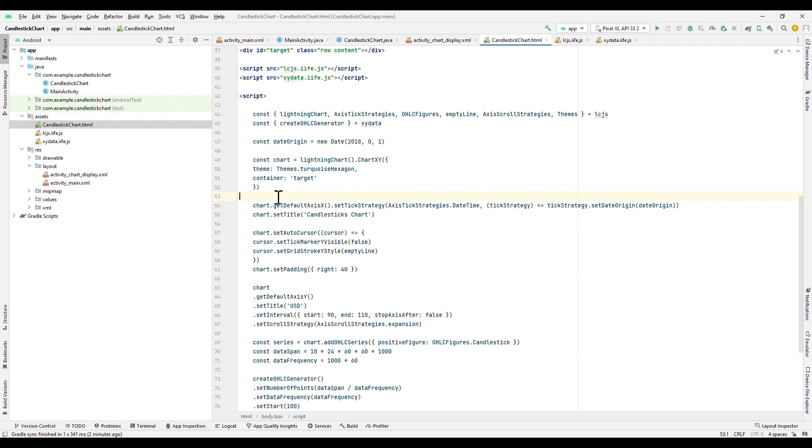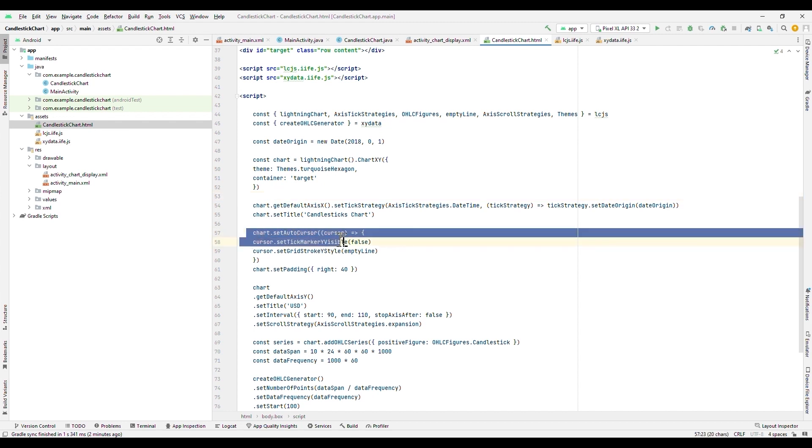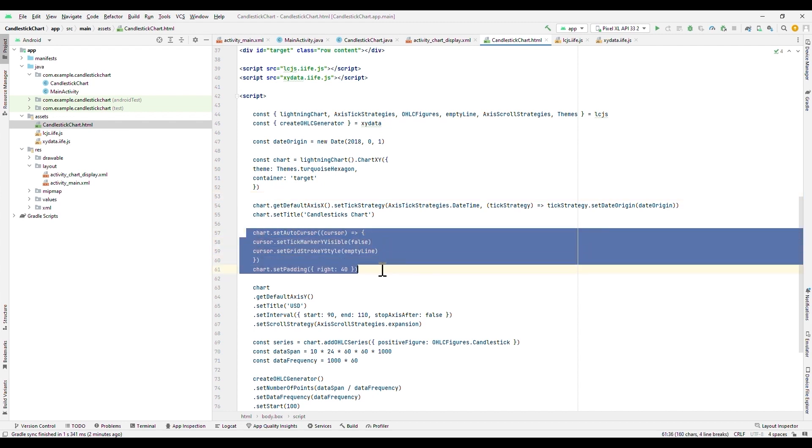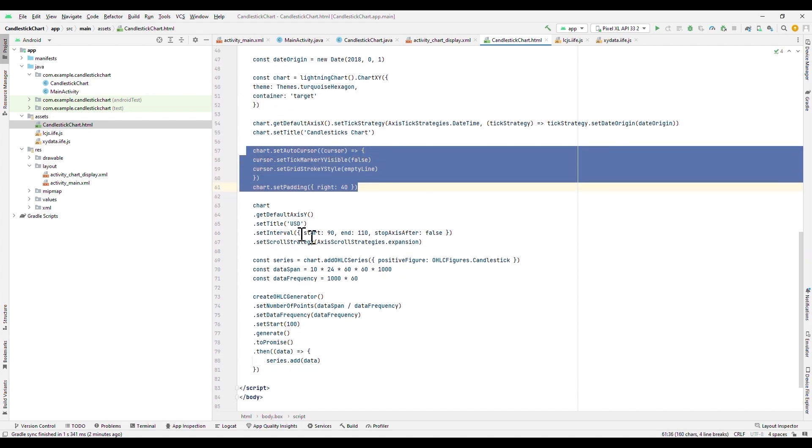In Lightning Charts, we can manipulate many properties of each chart type. For example, we can access the X and Y axis to specify the behavior and add some visual properties like the title. We can also specify some properties of the mouse, such as the markers or shapes of the selection area. If you want to see all the properties of the axis, you can review our documentation on the Lightning Charts page.